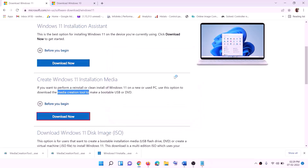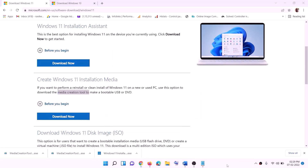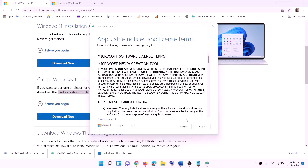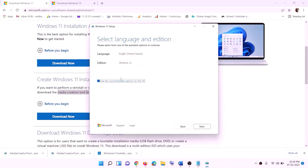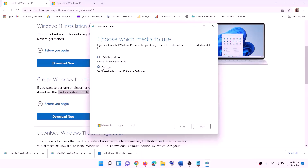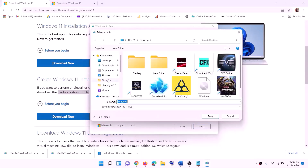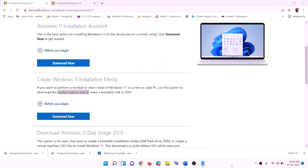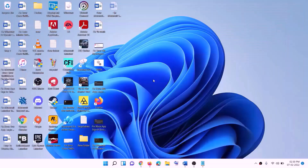Click Yes to allow. The Windows 11 Media Creation Tool will load. Click Accept. By default, Windows 11 will be selected. Click Next, select ISO file, then click Next. Set the save location to the desktop and click Save. Once the download is complete, click Finish and go to the desktop to find the Windows ISO file.